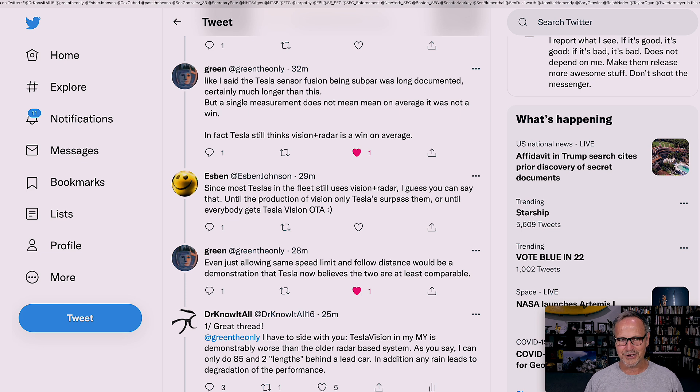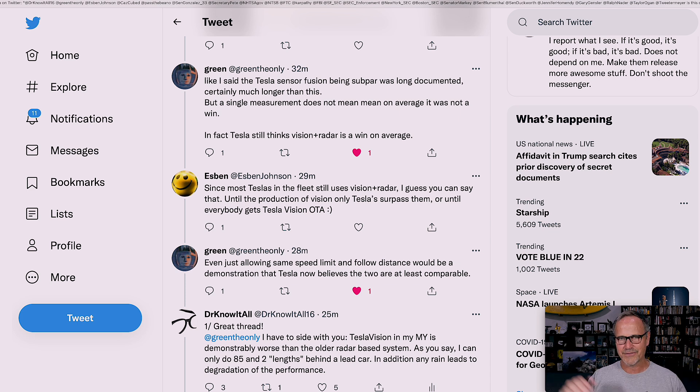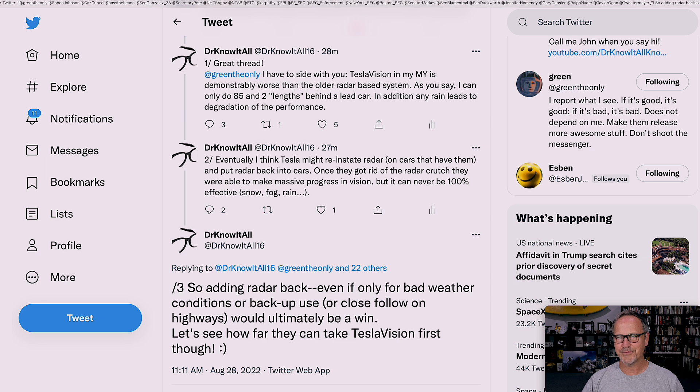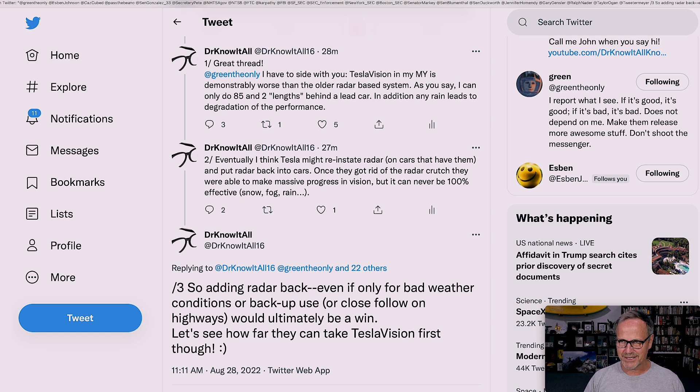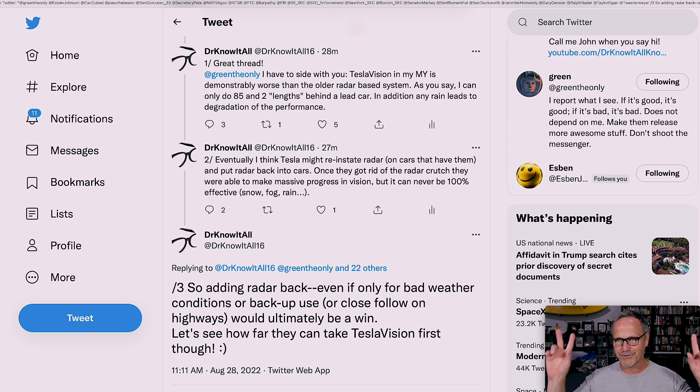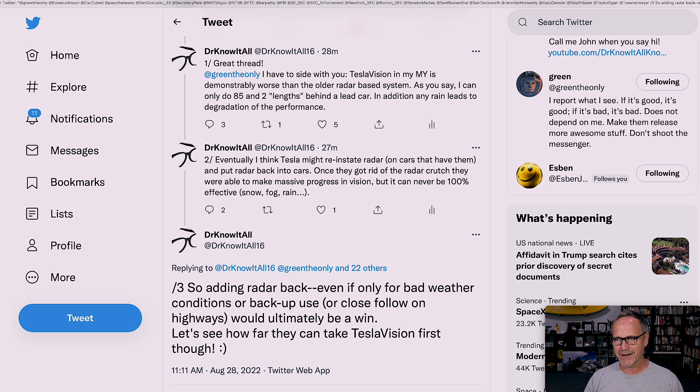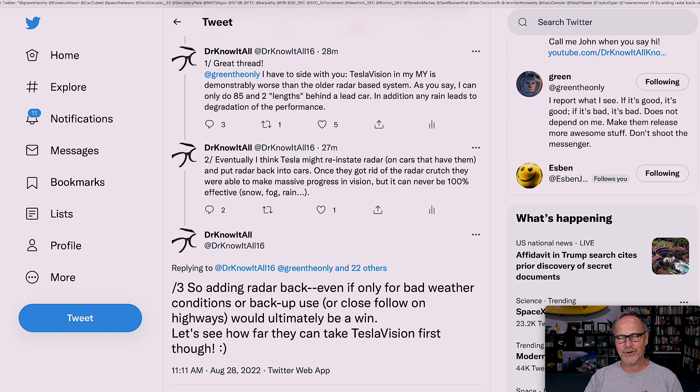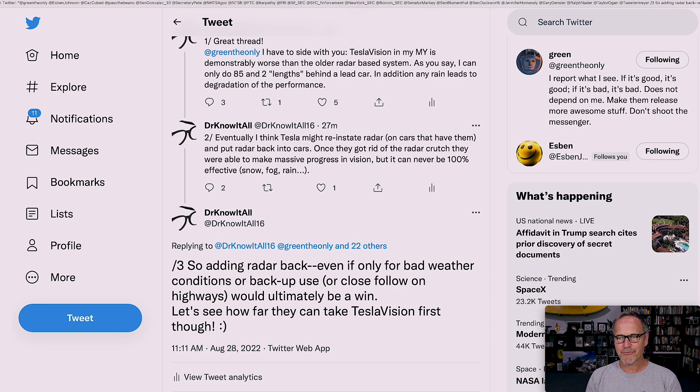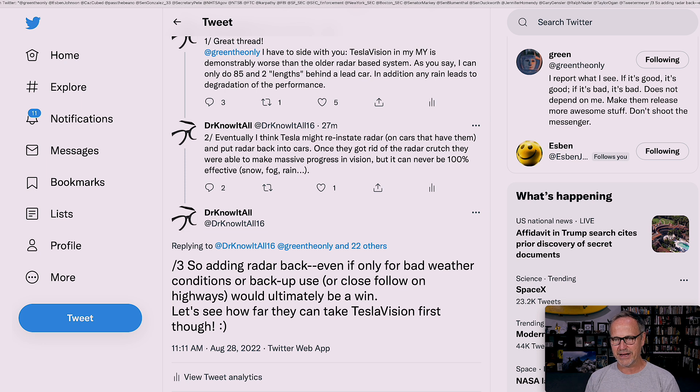If we get that upgrade from Tesla for full self-driving beta, that really does mean that the Tesla Vision team feels like they're on par with Vision plus Radar. I had to put in my two cents here. Great thread. I have to side with you, GreenTheOnly. Tesla Vision in my Model Y is demonstrably worse than the older radar-based system. As you say, I can only do 85 and two car lengths behind a lead car. In addition, any rain leads to the degradation of performance. Eventually, I think Tesla might reinstate radar on cars that have them and put radar back into cars. Once they got rid of the radar crutch, they were able to make massive progress in Vision, but it can never be 100% effective snow, fog, poor light, glare.